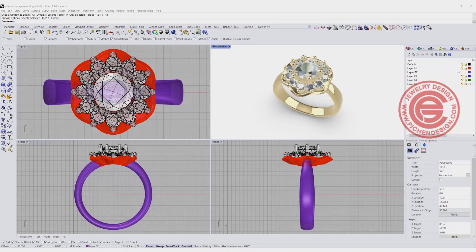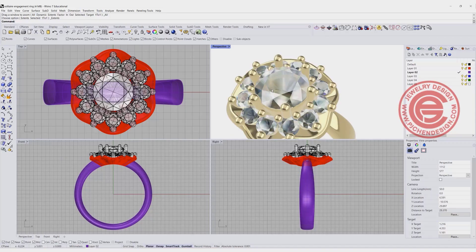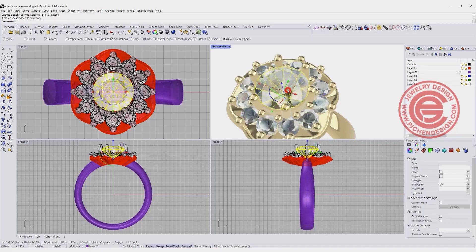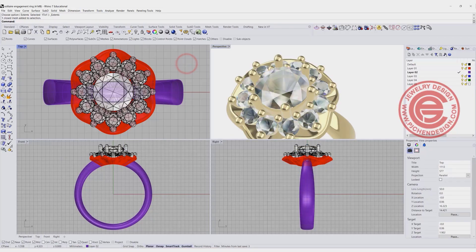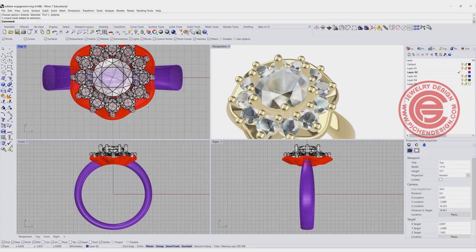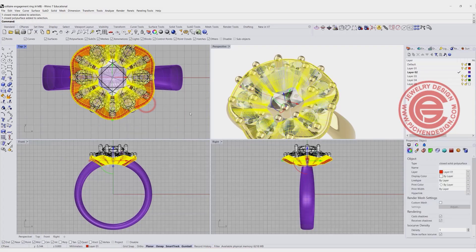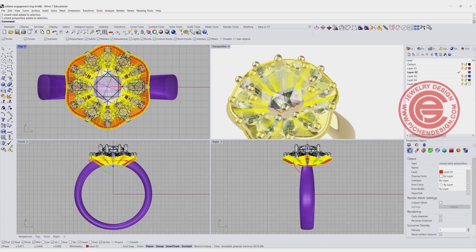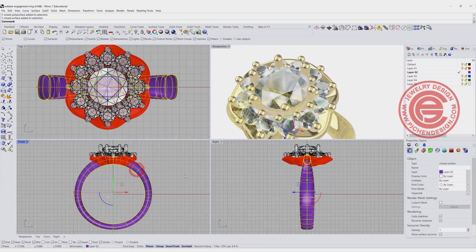In this tutorial, we are going to start with the center stone, building the prong, then we're going to work with the header, and then we're going to start building a curved surface to fit it into this tapered ring, starting from scratch.